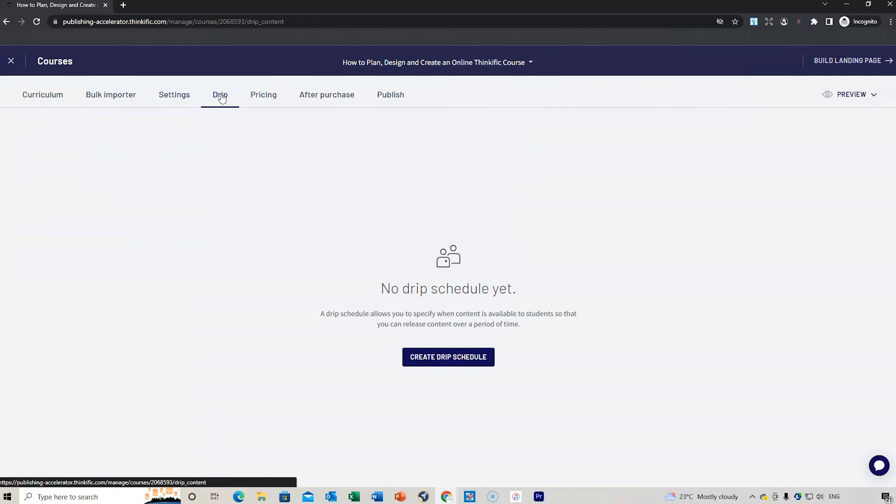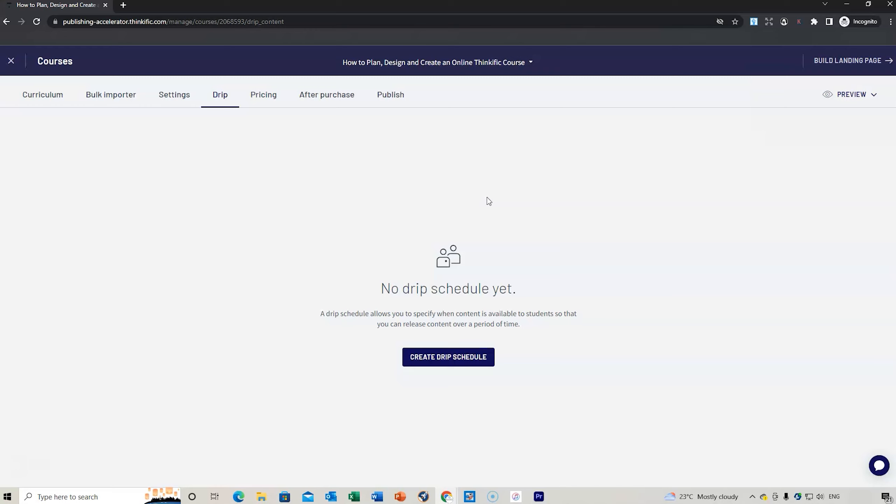Now the drip. I haven't created a drip schedule. It's where you allow lessons to slowly feed into your students' course, so they don't have it all at one turn. They can just slowly receive it.